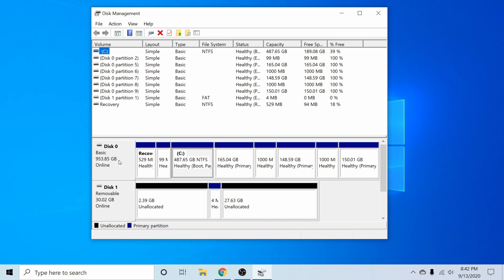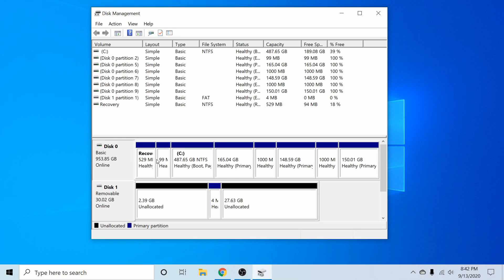Now this is my SSD that has all my operating systems on it. But what I'm interested in is this second one, which is disk one, a removable disk.